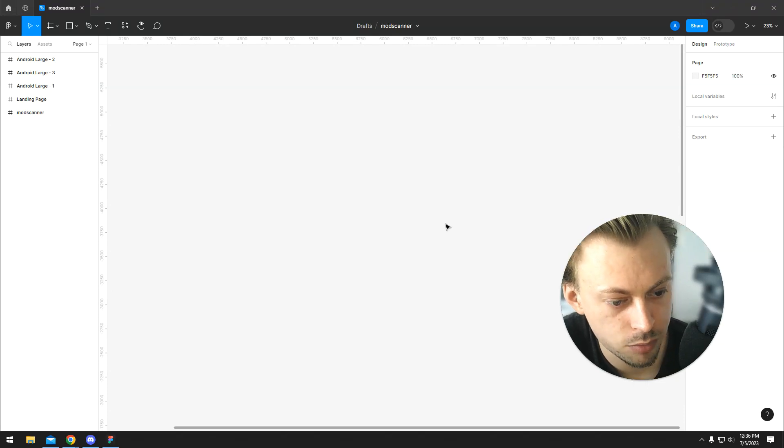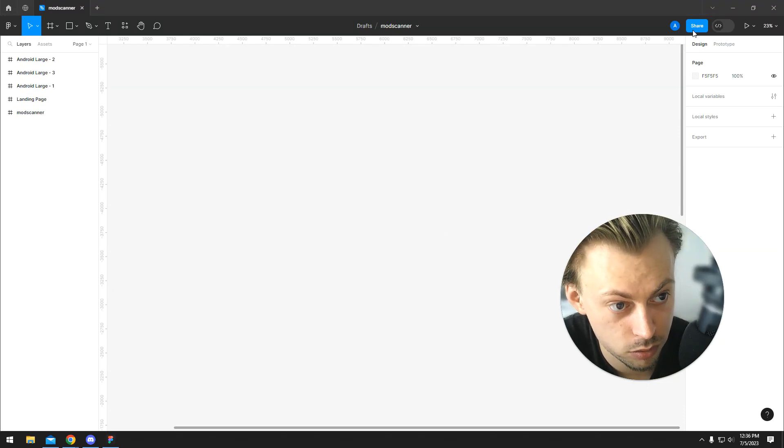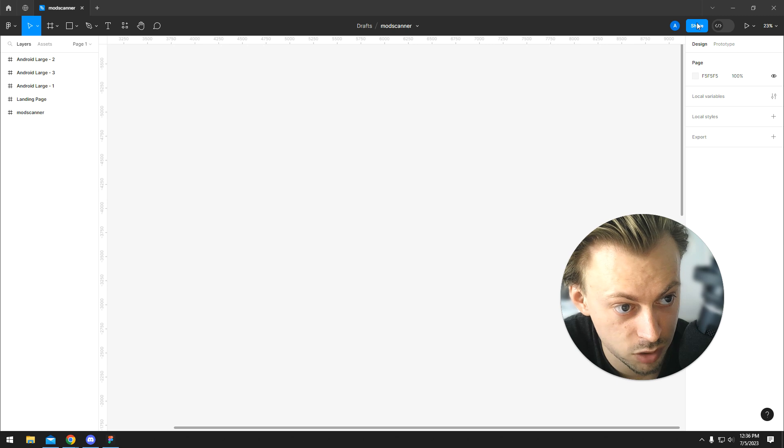If you want to transfer ownership of a Figma file, it's really simple. You can simply go to share.